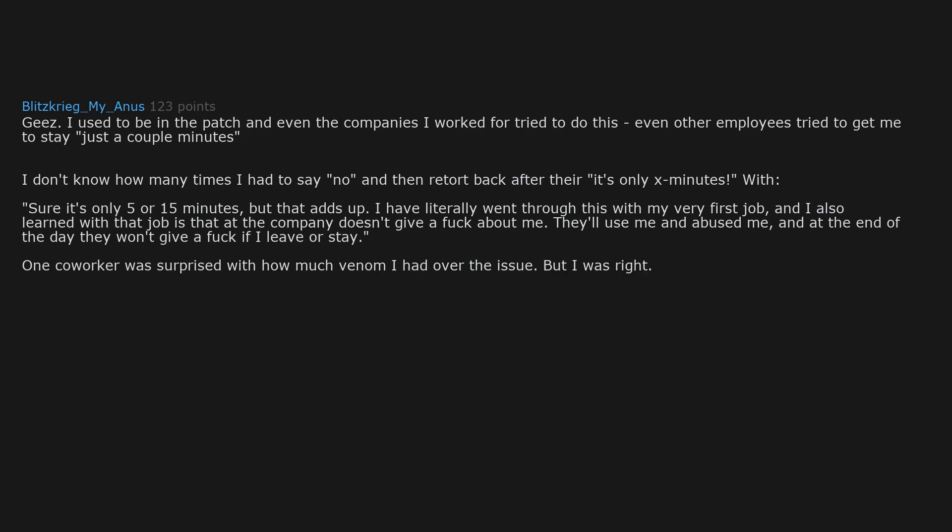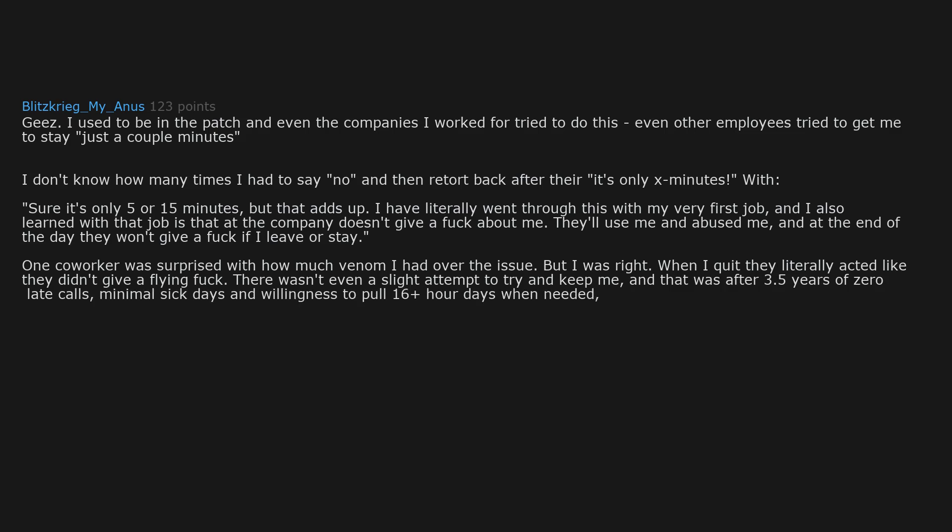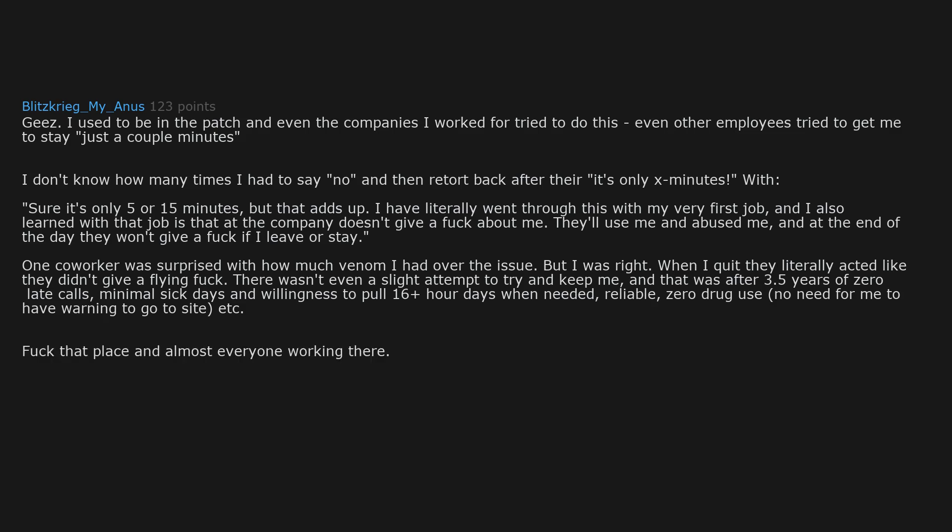One coworker was surprised with how much venom I had over the issue, but I was right. When I quit they literally acted like they didn't give a flying fuck. There wasn't even a slight attempt to try and keep me. And that was after 3.5 years of zero late calls, minimal sick days and willingness to pull 16 plus hour days when needed. Reliable, zero drug use, no need for me to have warning to go to site, etc. Fuck that place and almost everyone working there.